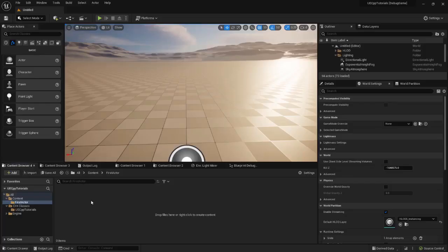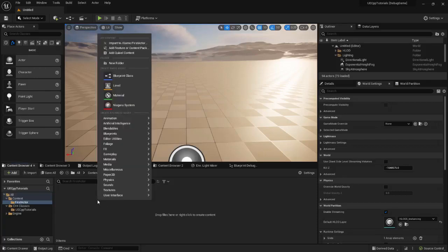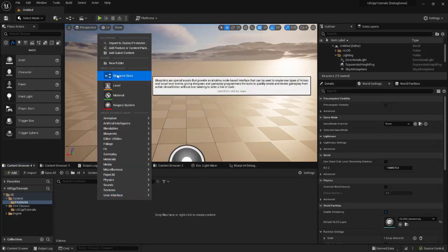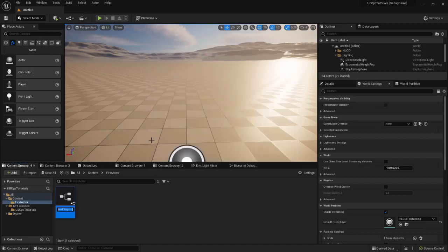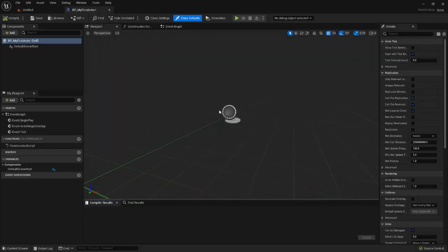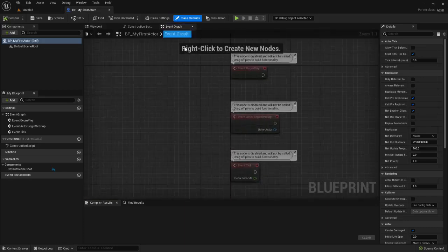It's important to understand how blueprints and code interact. Blueprints are the things that designers and artists will create. This is how a designer would create a blueprint actor. Blueprints can use and extend your C++ code.